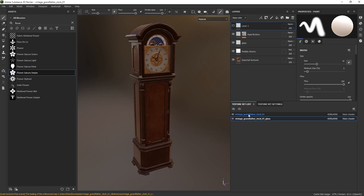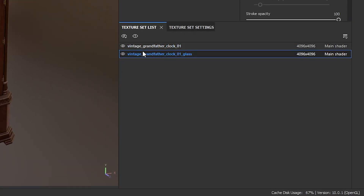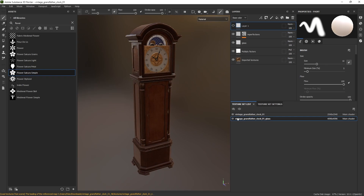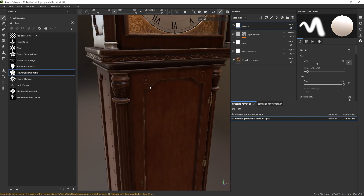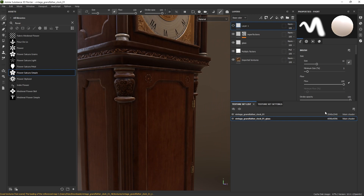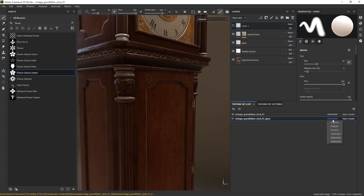Go to the Texture Set List. Next to each of your texture sets you'll see the set resolution — click on that and choose a lower resolution from the dropdown. If you don't see a noticeable change in the viewport, or if you're okay with the change, you don't need 4K. Set them each to the lowest resolution that still looks good to you.